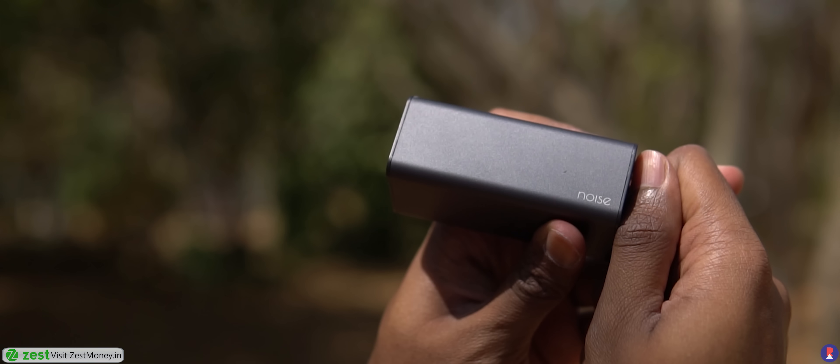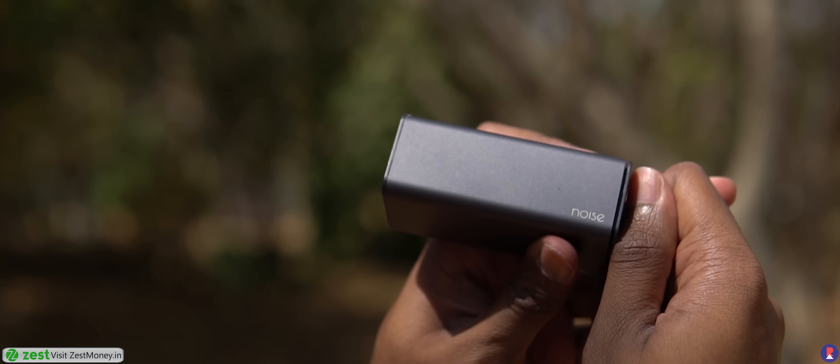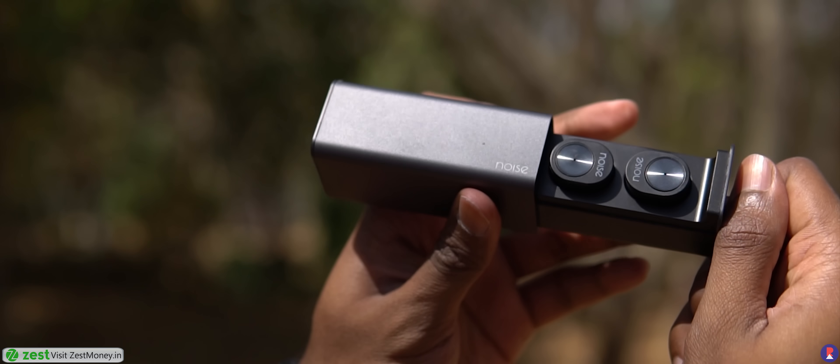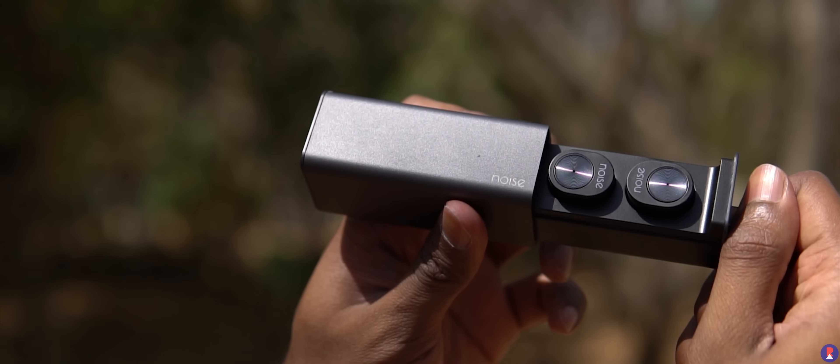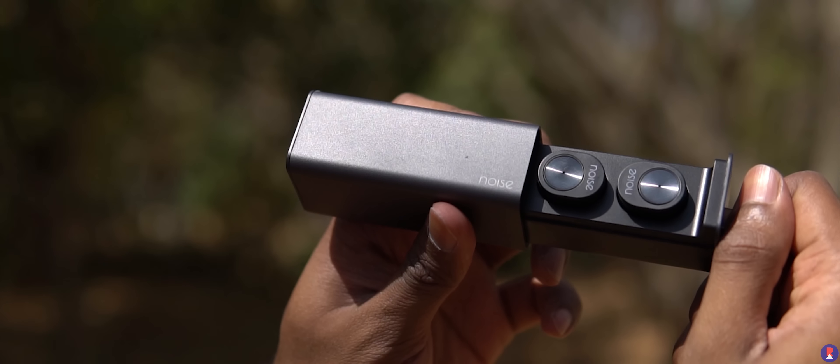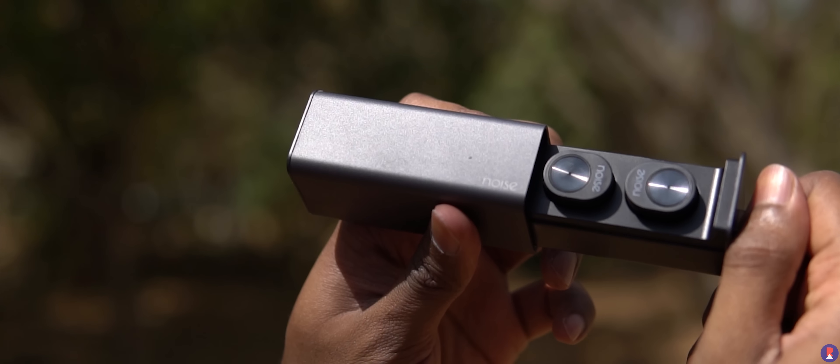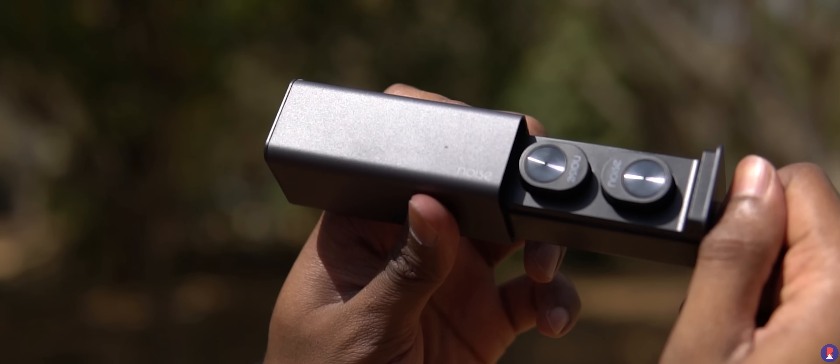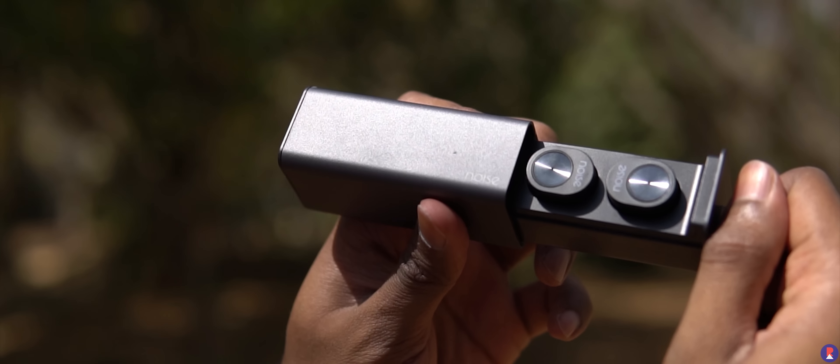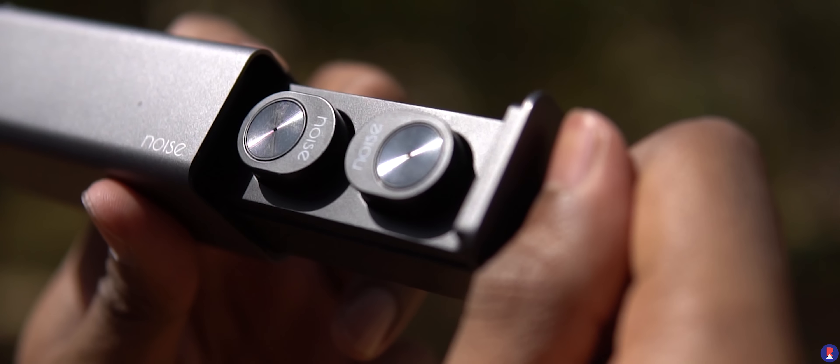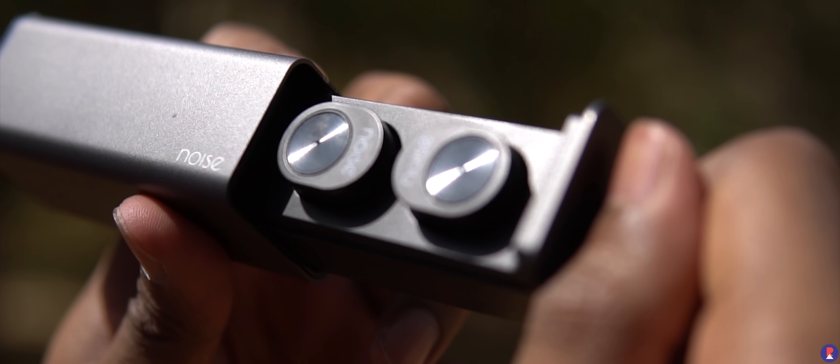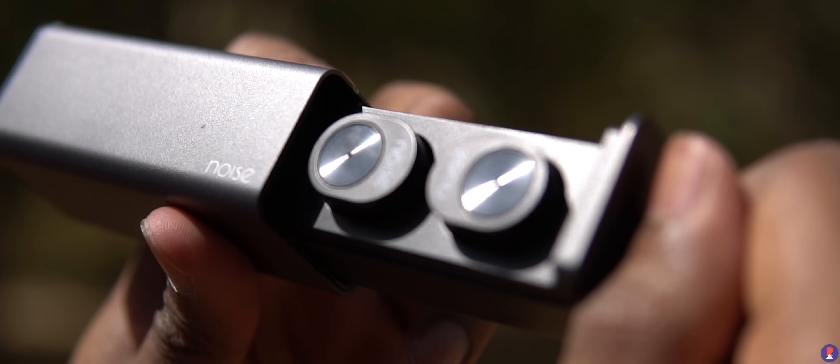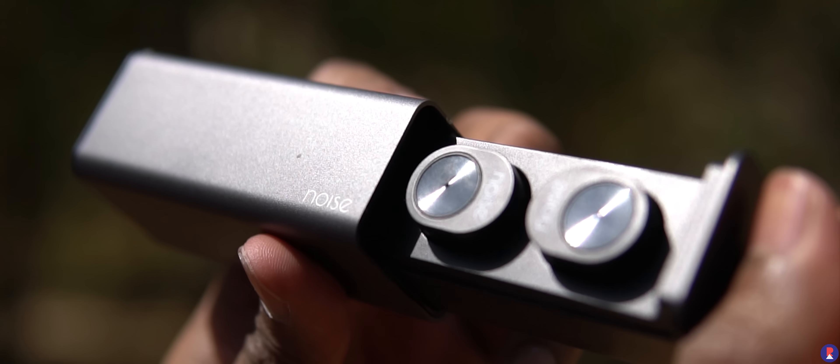The top is the only place where you see the branding and I love the revealing mechanism for the earphones as well. You just need to pull the loop that we mentioned earlier and that shows us the earphones that are housed in a plastic base. The outer shell is metal while the inner base is plastic. You can tell the difference for sure but it still feels well built.